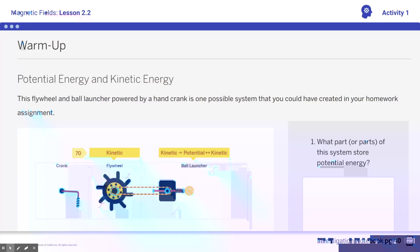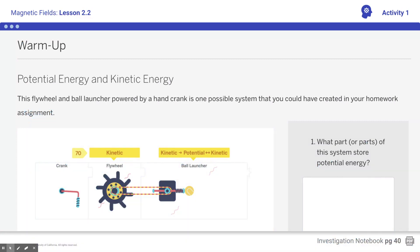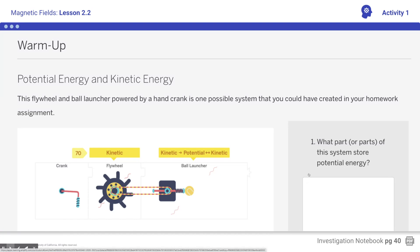We'll start off with the warm-up. You're given this mechanism here where we have a crank, a flywheel, and a ball launcher. The hand crank powers the flywheel and the ball launcher. Here you can see where the kinetic energy comes into play on the flywheel, and then the ball launcher converts kinetic into potential energy. When it's released, it goes back into kinetic. I want you to fill this out — on the right side, answer what parts of the system store potential energy.